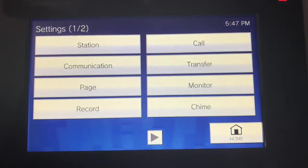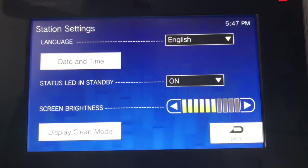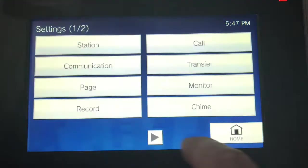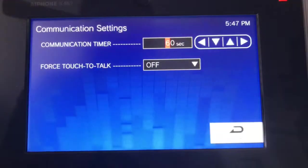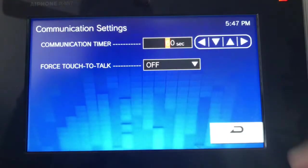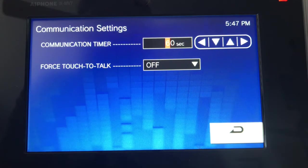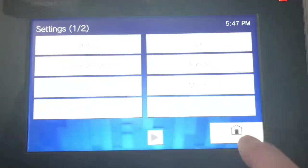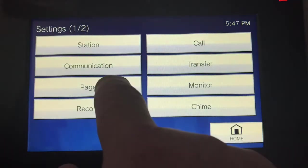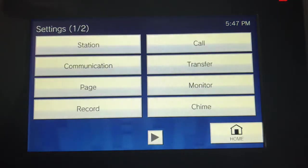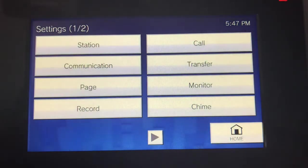You can do station settings and change the language. Communication timer is set to one minute — you can change that to two, three, or four minutes depending on how you want to use the system. Page timer is set up so you can only page for 30 seconds, but you can change that.